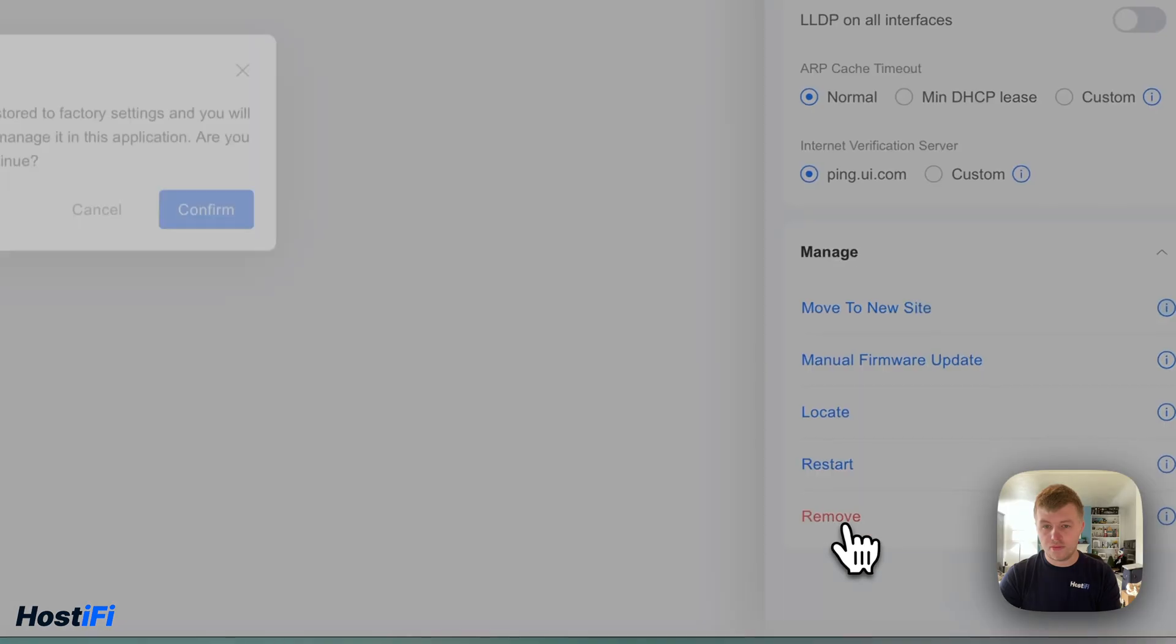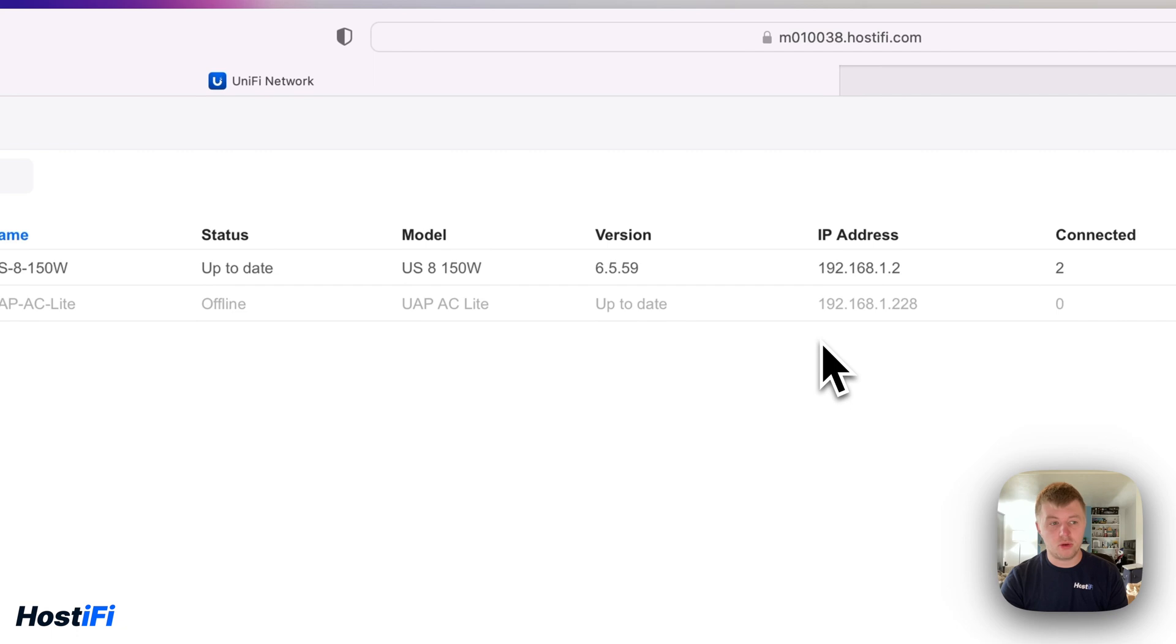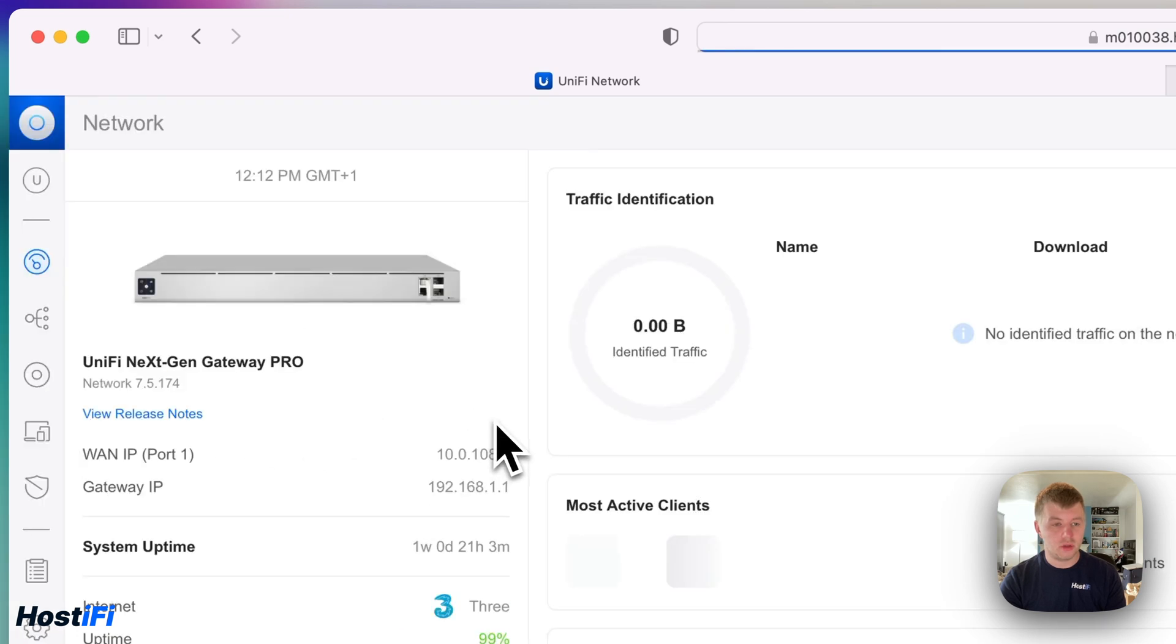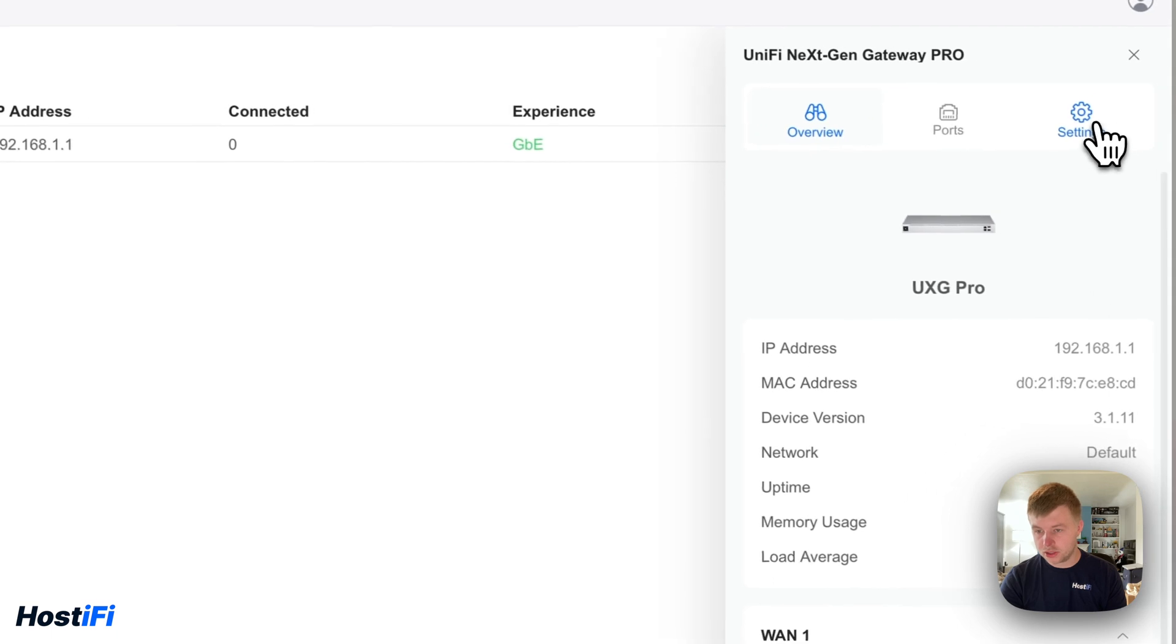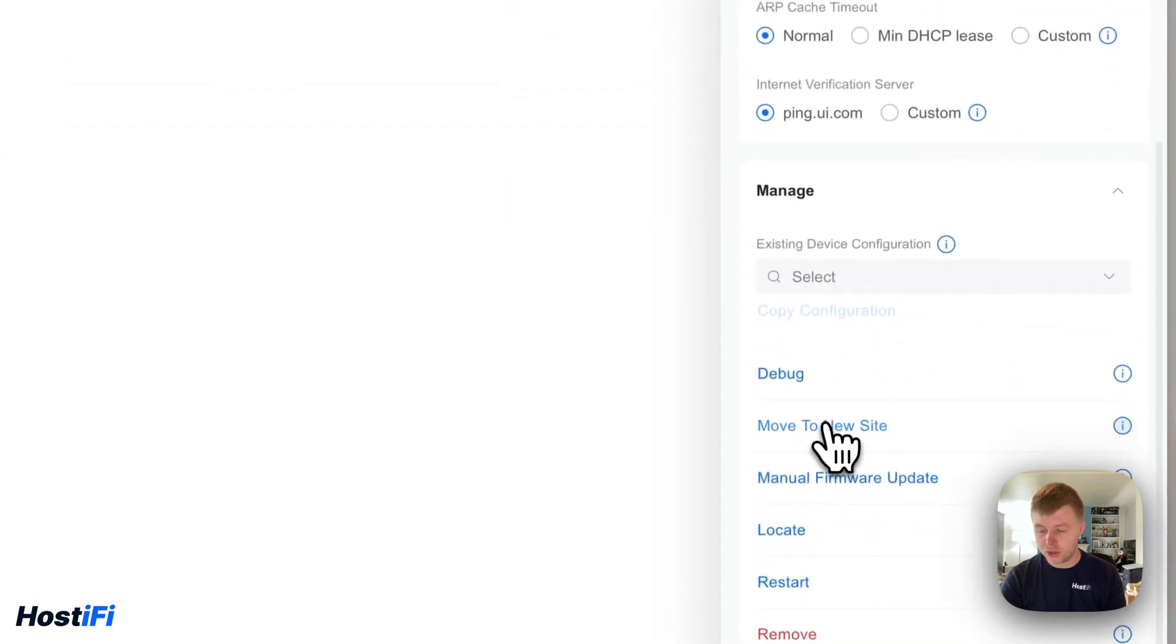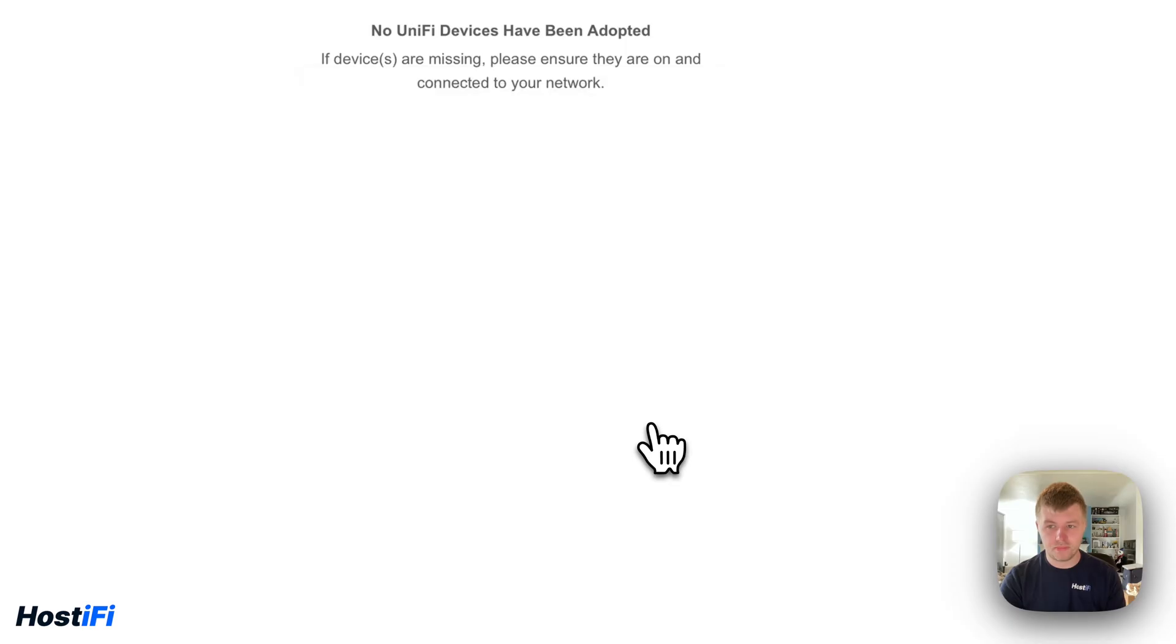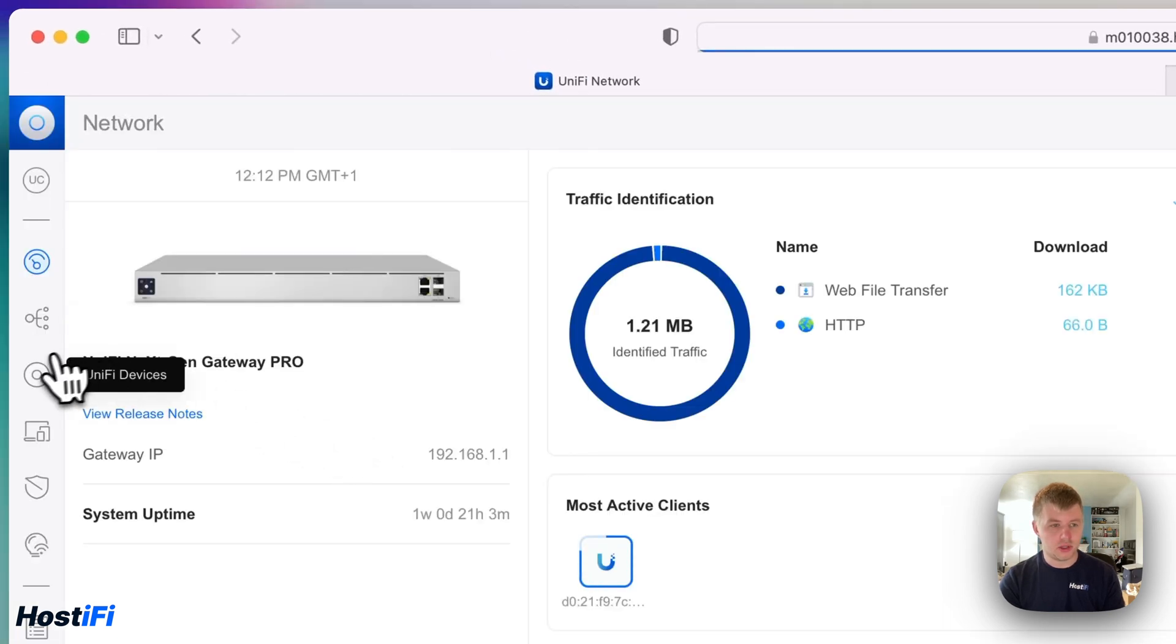So we've got remove, remove USG. Now the USG is removed, we can go ahead and move the UXG to the brand new site. So go to the site switcher, go to UXG, then go to devices, click on the UXG and go down to settings and scroll down, and we can move the UXG to a new site. So we're going to select the UniFi Complete Setup and press move.